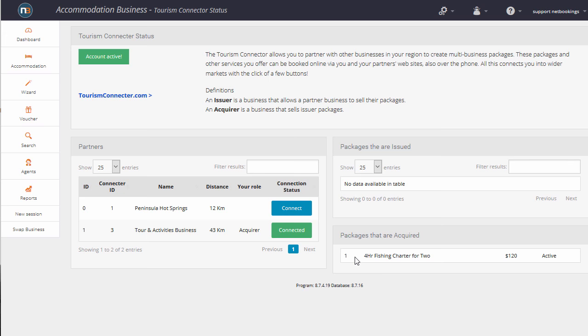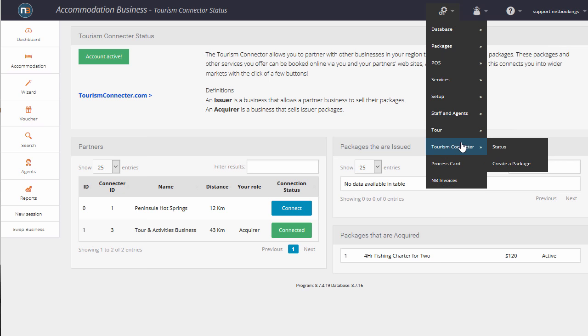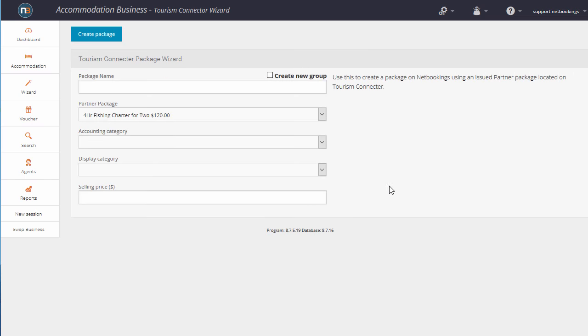Now the Accommodation Business can use the 4-hour fishing charter for two in one of their packages. So we go to Tourism Connector, Create a Package. We'll say Fish and Stay for two.